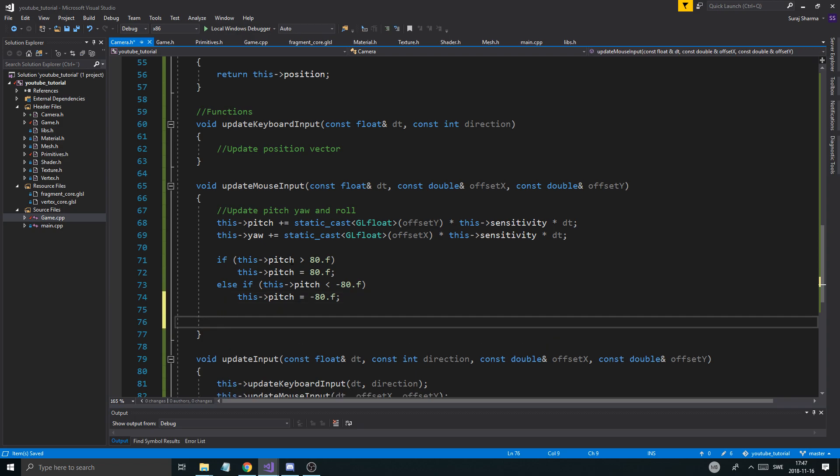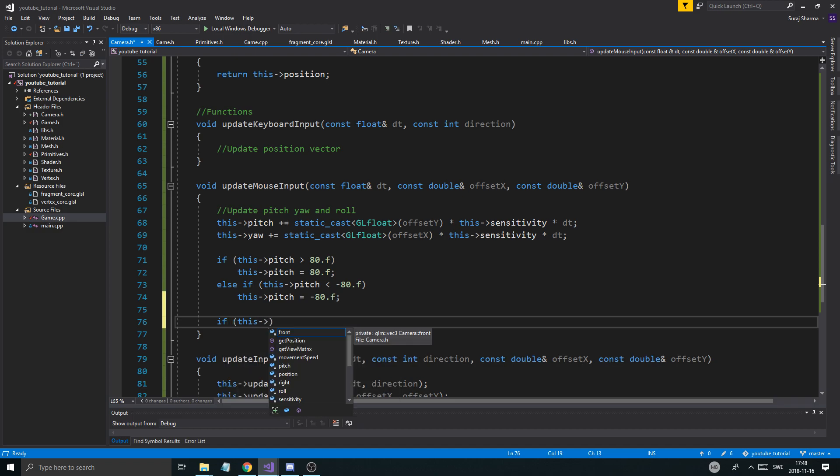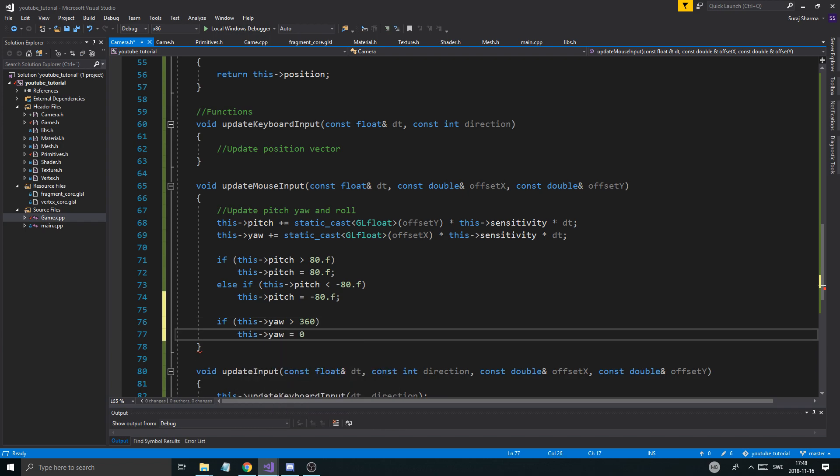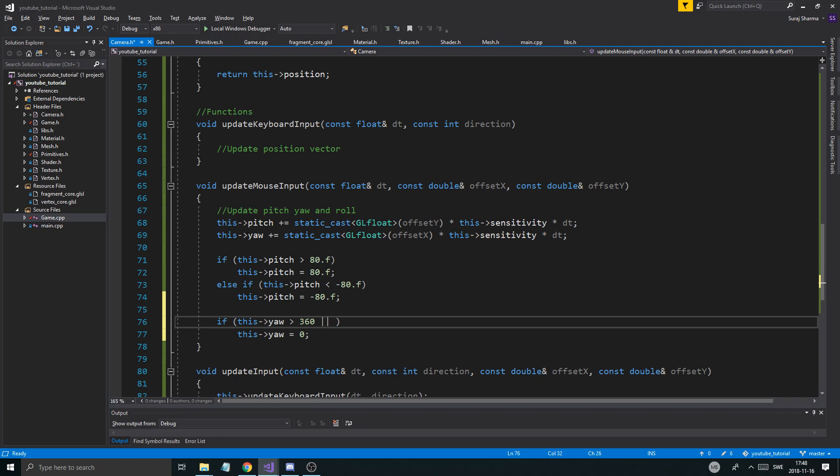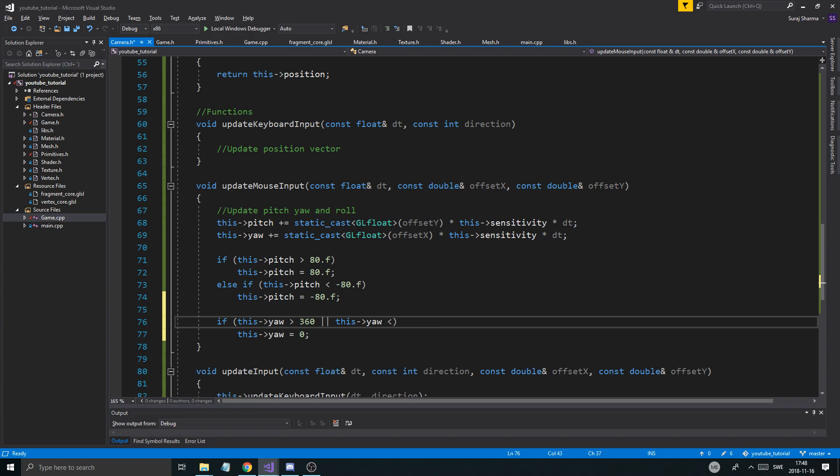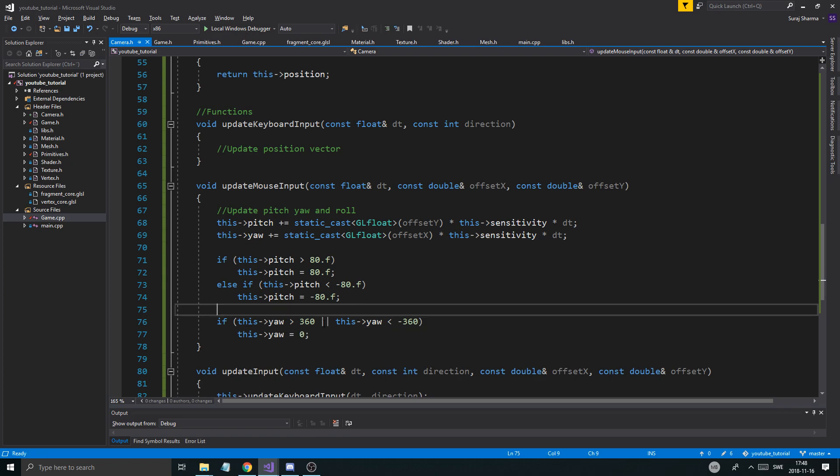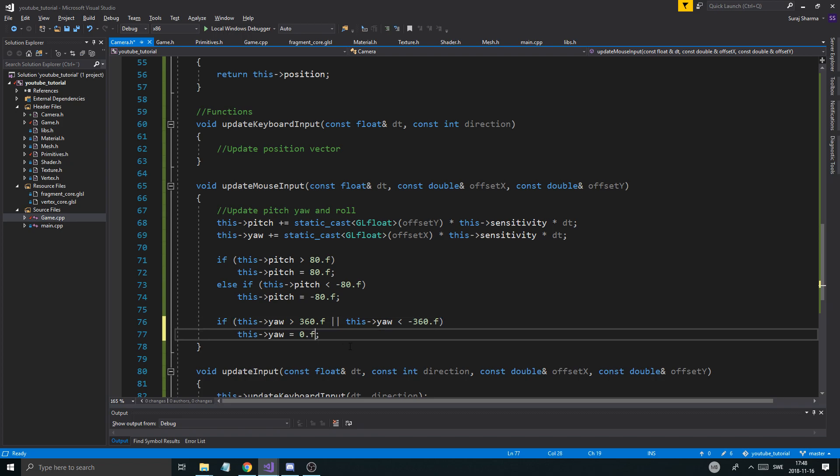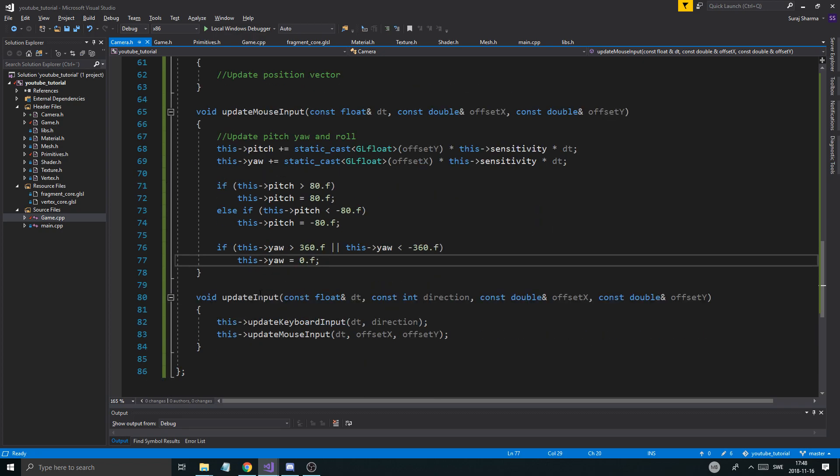Also, we're going to make sure the yaw doesn't get too big or too small. Because if you keep moving your mouse, that number is going to increase really fast. And you'll probably end up being somewhere in the max number range really soon. So, we're going to fix that. If this yaw is greater than 360 degrees, this yaw equals zero. Also, if this yaw is less than minus 360 degrees to check out the other side as well. Let's make sure it's .f here so we have the correct stuffs. And that helps us not make that number too large. So, update mouse input is pretty much done.